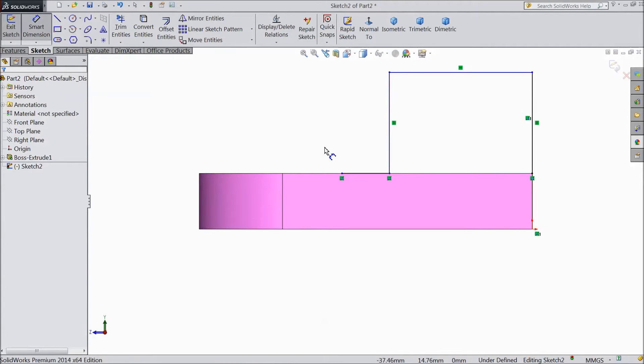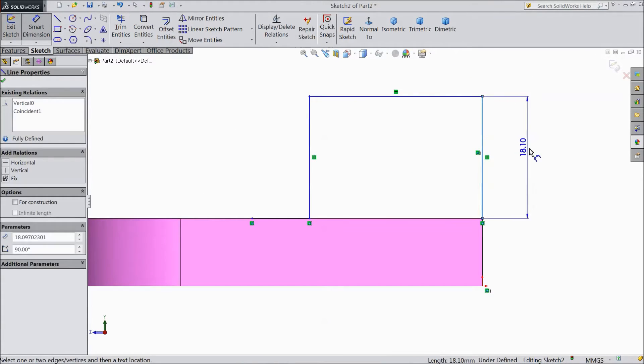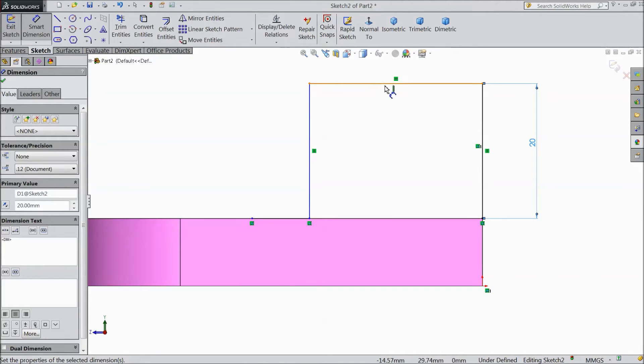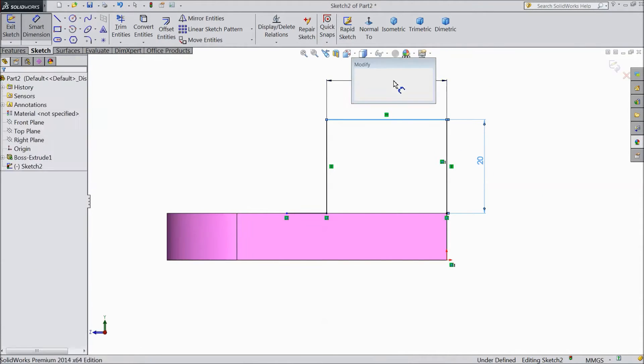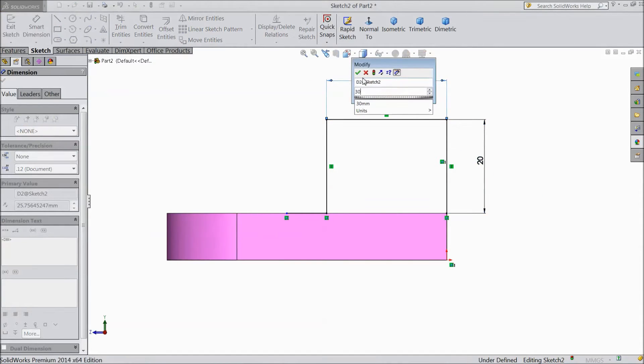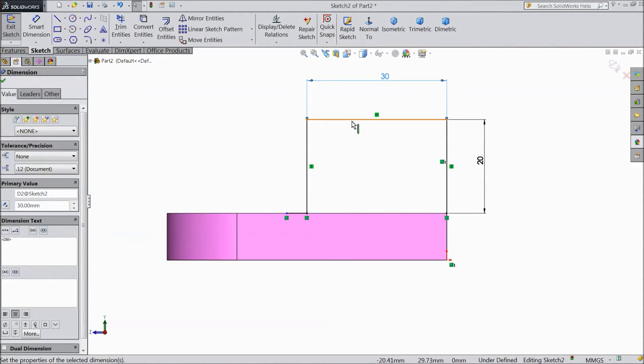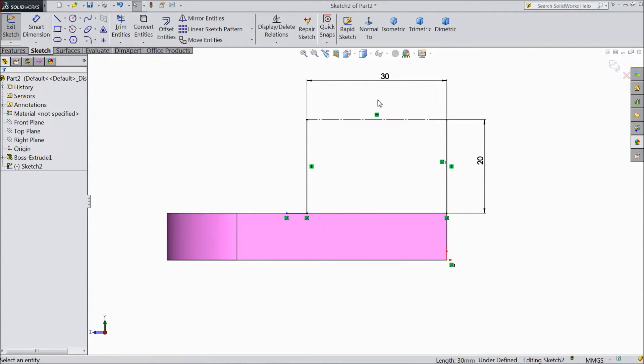Now choose smart dimension and assign dimension 20 mm, 30 mm. OK. Now select this line and choose construction line. This is our construction line.